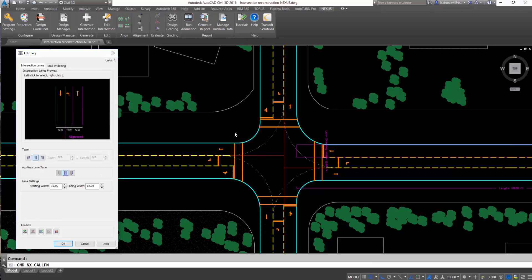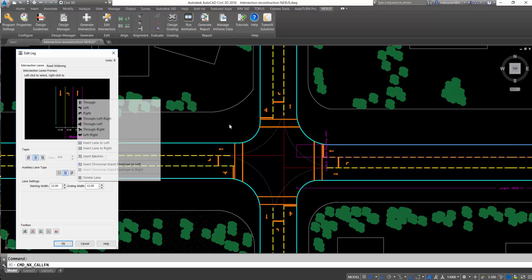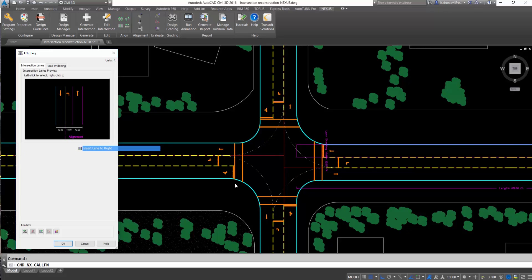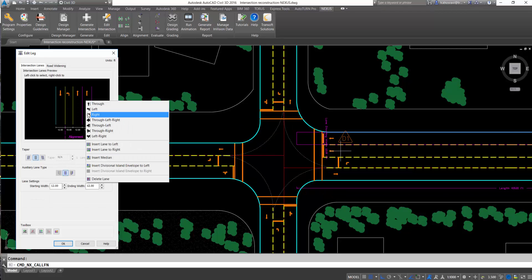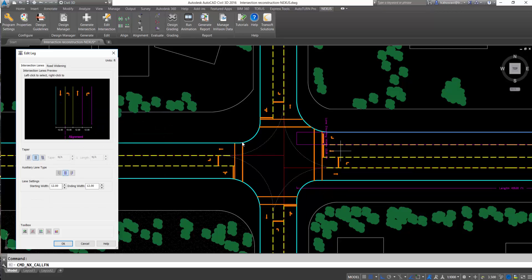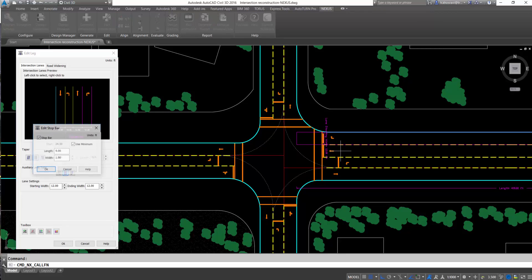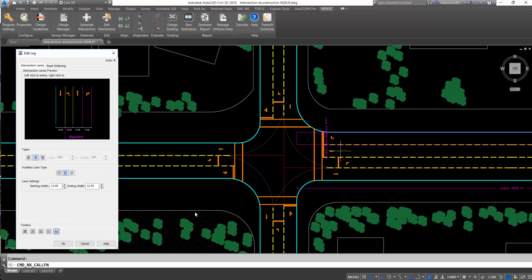After selecting the unit, users can add lanes for road widening by considering the right-of-way and existing property lines and assign lanes to different movements.